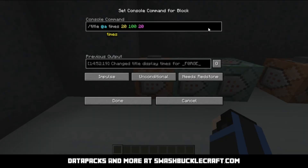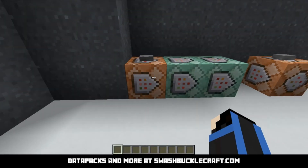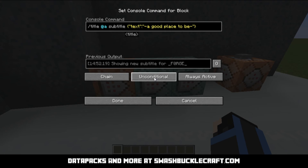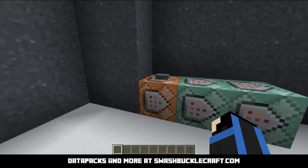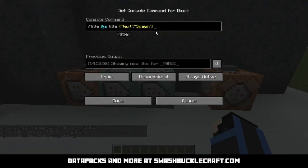First off, we have times. This sets how long that title is going to show for: 20 ticks or one second to appear, 100 ticks or five seconds to stay, and then 20 ticks or one second to fade out. The next command sets the subtitle — that's the little text shown underneath. You have to set the subtitle before the title. Then this is the main title — spawn. This here is very easy to see: it's just setting what that big text is.